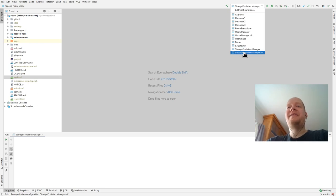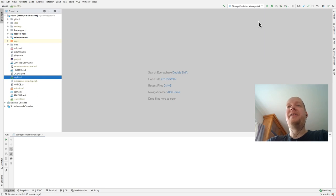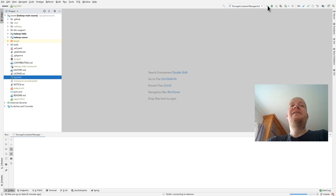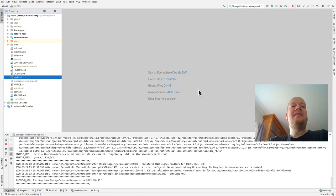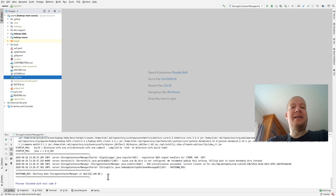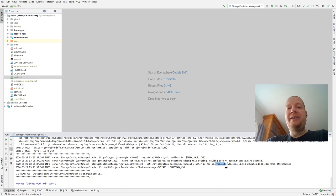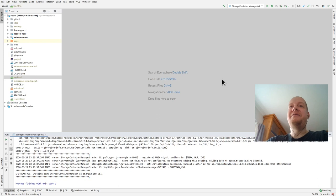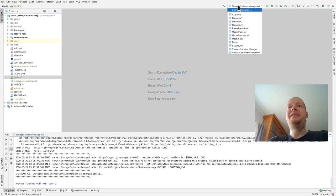The Storage Container Manager is the central component, so let's start with the init. It will create the directories, the metadata directory. You can see that this is saved in /tmp/metadata. If you don't have TMP, you need to reconfigure it.